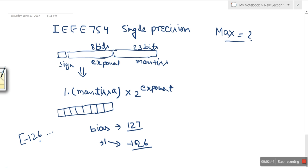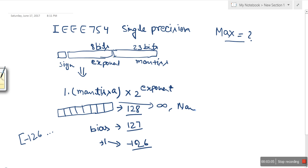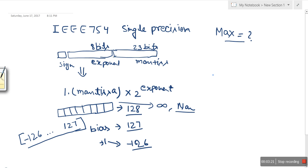The maximum exponent occurs when all exponent bits are ones, which is equivalent to 128 stored. However, that representation is actually used for infinity and NaN (Not a Number) notation, so 128 cannot be used. Therefore the maximum actual exponent value is 127.